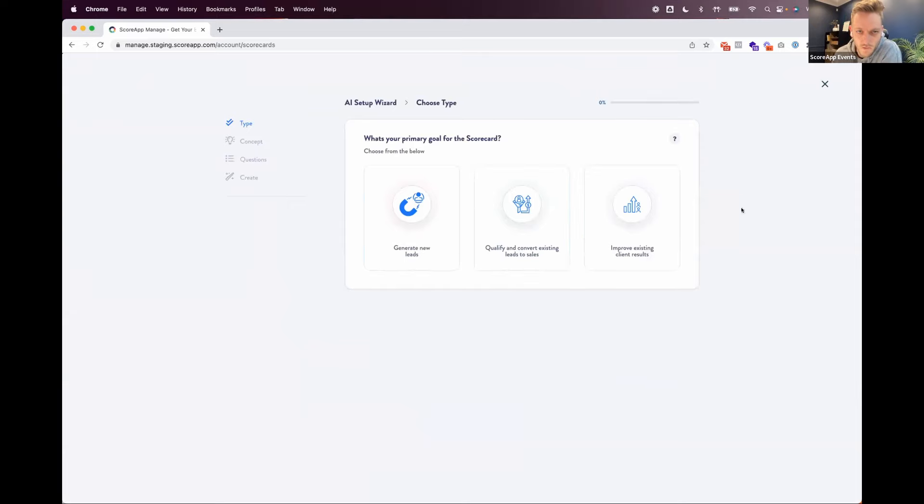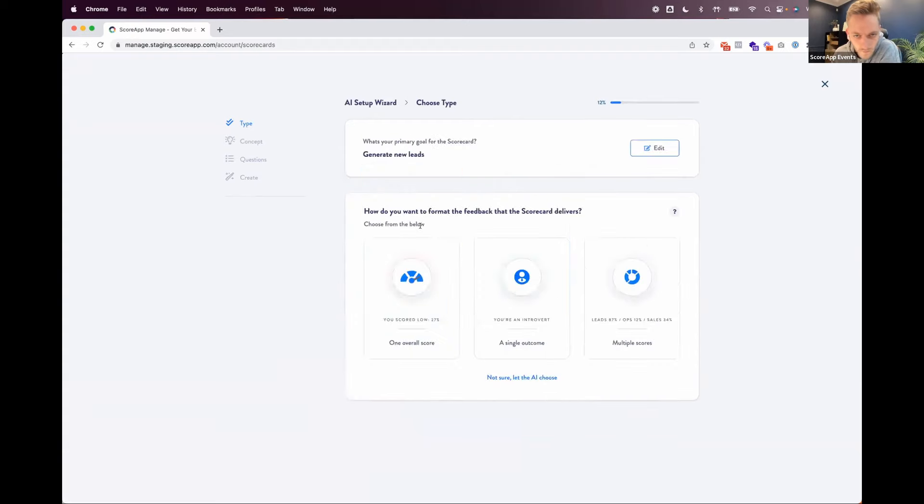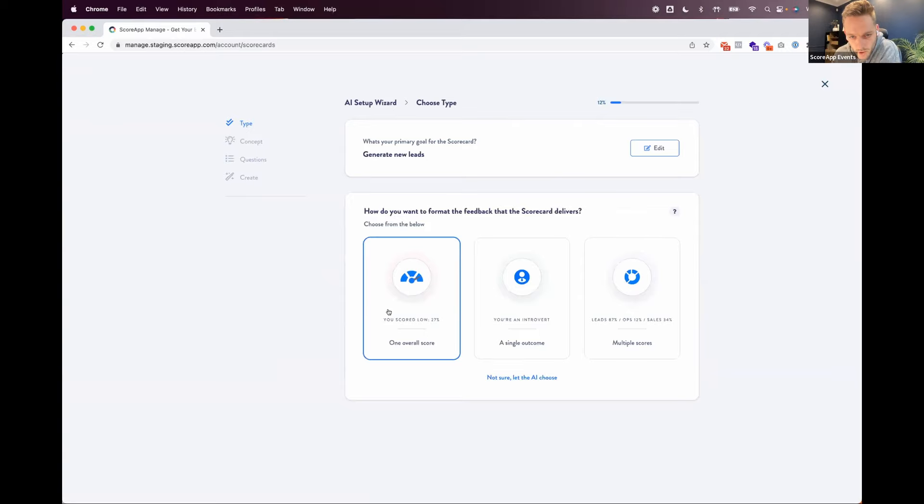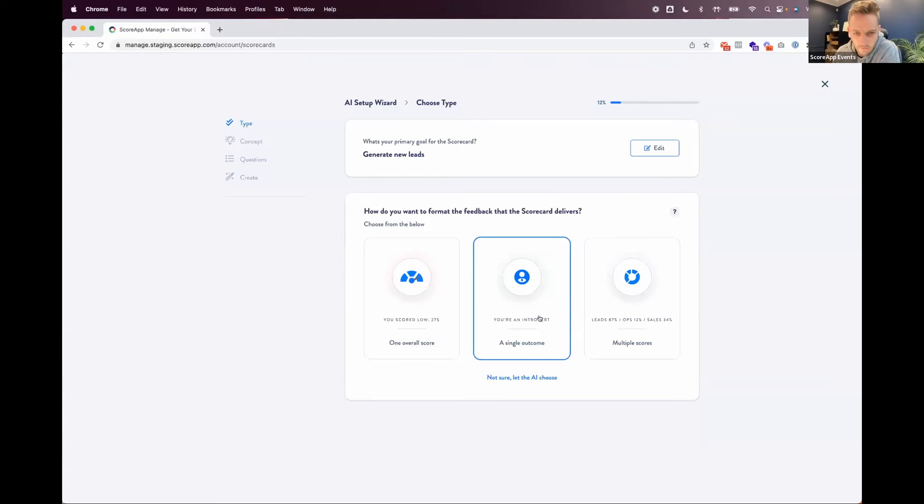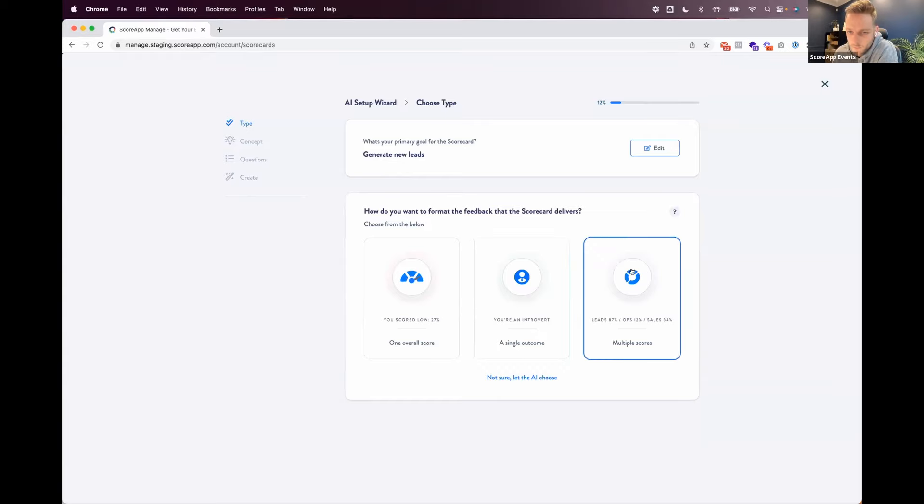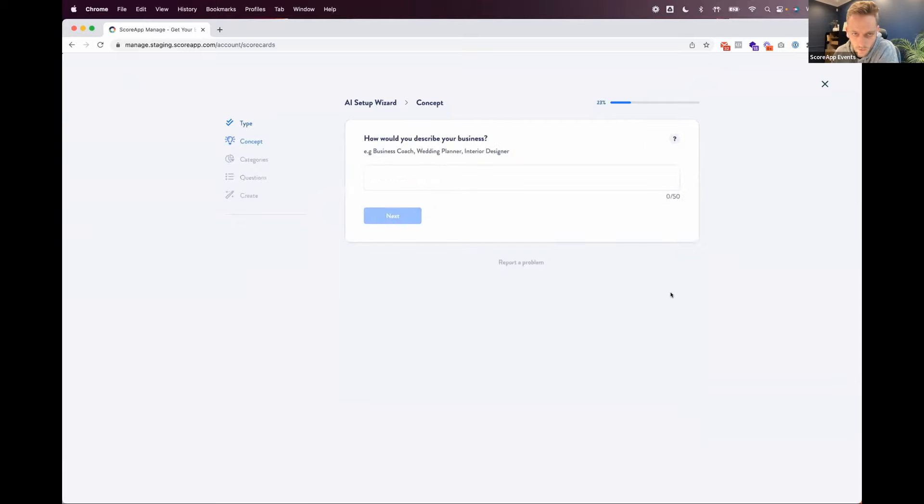So the first thing we ask you is what you're trying to do, what you're trying to create with this scorecard. For the majority of our customers, it's generate new leads. Then we ask you how you want to structure your results. So these are the common formats on ScoreApp. It's either you deliver one overall score to somebody, or it might be that you deliver an outcome quiz. So you might say you're an introvert or a certain type of business. Or we break down multiple scores and multiple results and ask you questions against those things and give that feedback based on those scores. That's what I'm going to go for with this one.